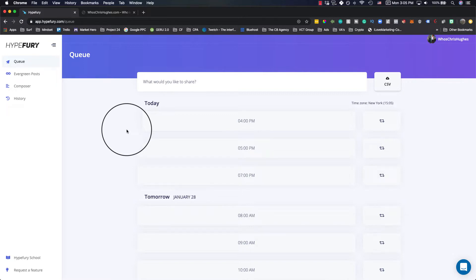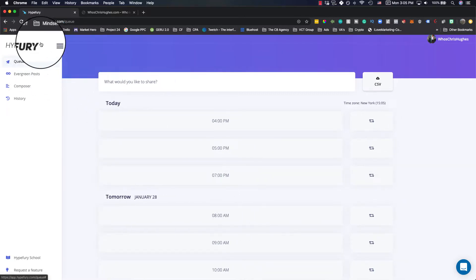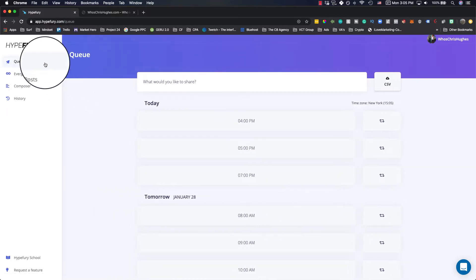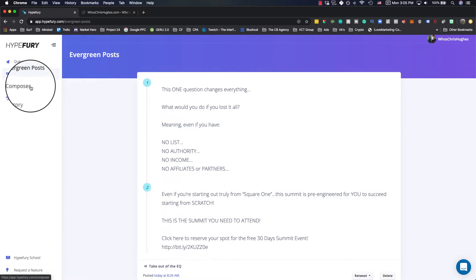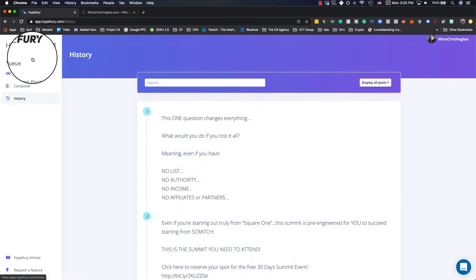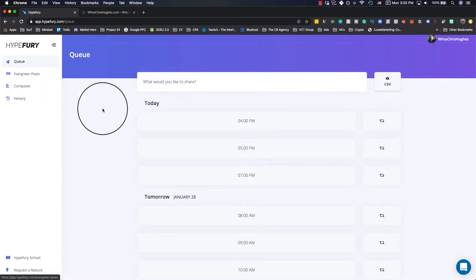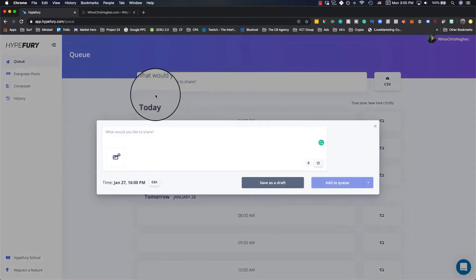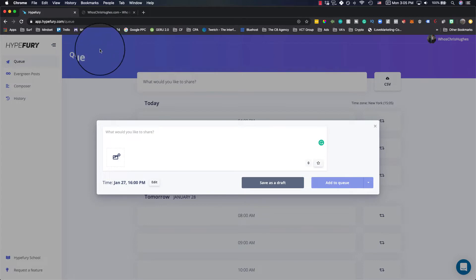You'll see here, there's a couple different options on the side. There's Queue, Evergreen Posts, Composer and History.